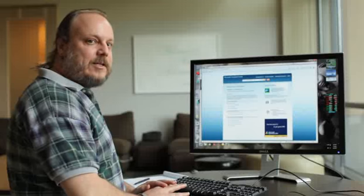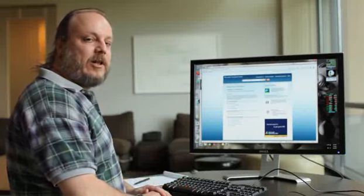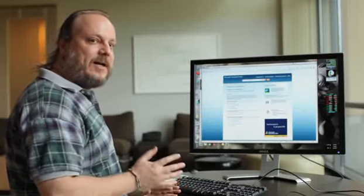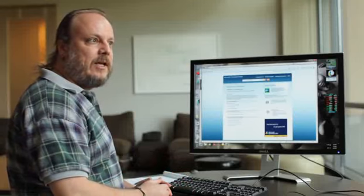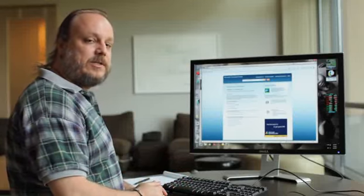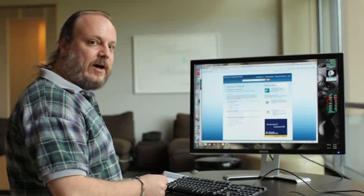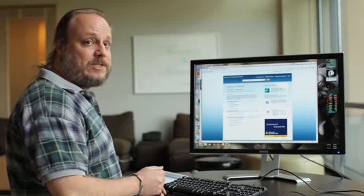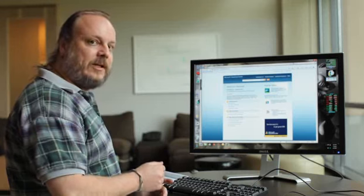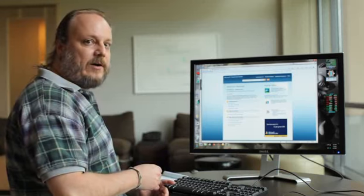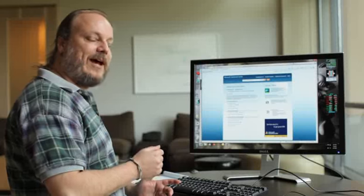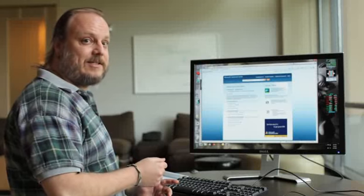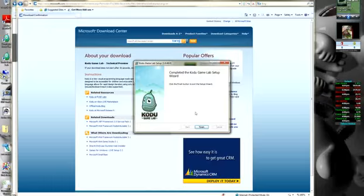One thing that we didn't see during the install we just did that you might see on your machine, depending on what's already installed on the machine, is a request from the system to install .NET 3.5 and the XNA Game Studio redistributable. Both of these are required for Kodoo to run correctly, so when you're asked to install those, please say yes, otherwise Kodoo won't work at all.